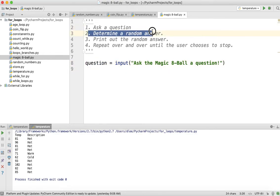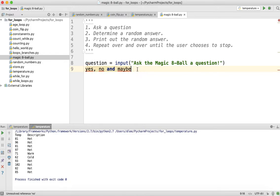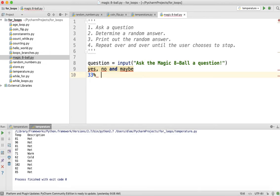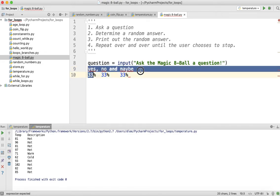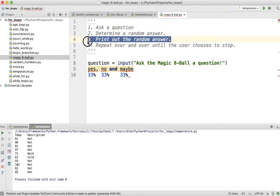Task one is finished. Now let's do task two — determine a random answer. The answer choices are yes, no, and maybe. We want to answer yes sometimes, no sometimes, and maybe sometimes — ideally 33% each. We can create a random number — zero, one, or two — and if it's zero, print yes; if one, print no; if two, print maybe. When making a decision, remember to use a branch. The three pillars of computer science are: variables save data, branches make decisions, and loops repeat — and we'll need a loop too.